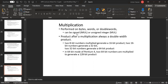Multiplication can be performed on bytes, words, and double words. It can be signed using IMUL or unsigned using MUL. If there is signed content where the numbers are signed integers, we read from the sign bit. This is the concept of signed numbers, which we have already covered in digital logic design.